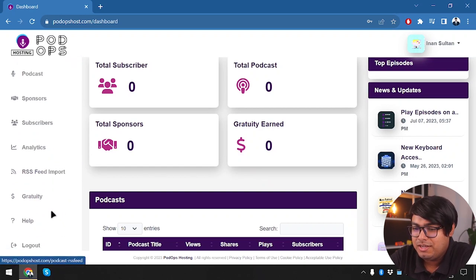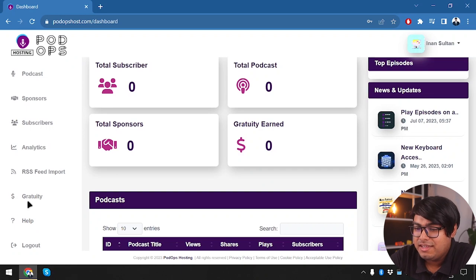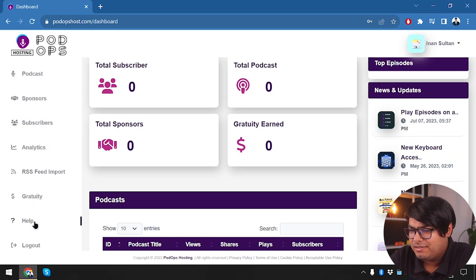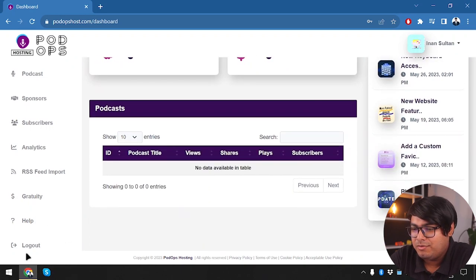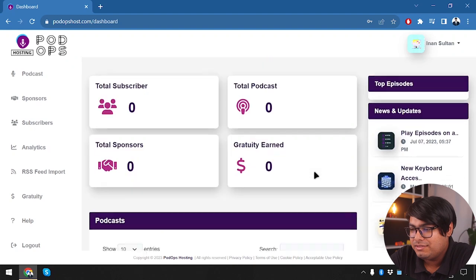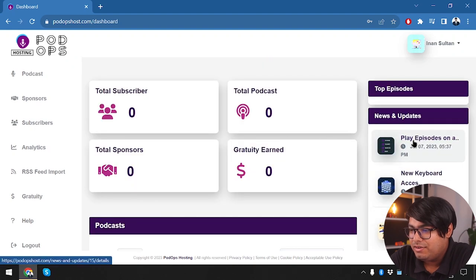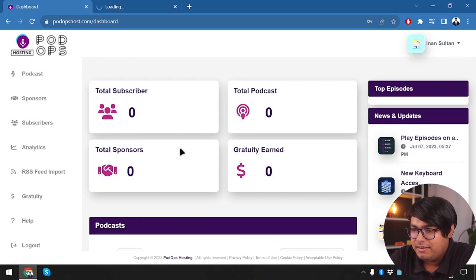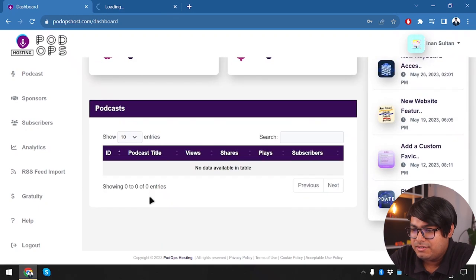We can get analytics data and use RSS feed import. We have graduate earnings, a help center, and we can log out from the bottom. We also have news and updates, so we're going to open the news and then jump right into podcasts.